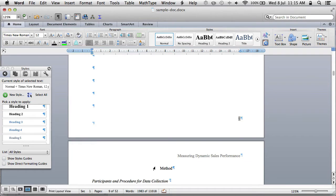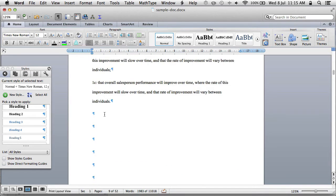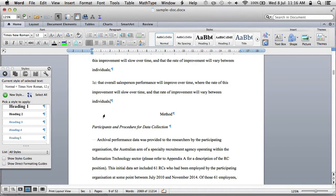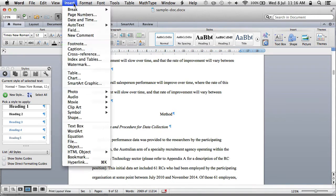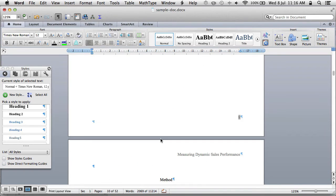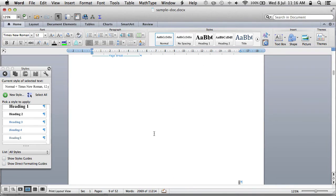The first principle is that with APA style, we don't actually need those extra line spaces. The second principle is: if you ever want to insert a forced page break, always use page breaks — go to Insert, Break, Page Break.